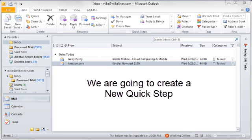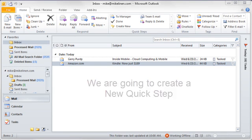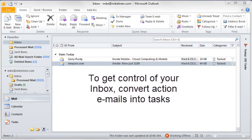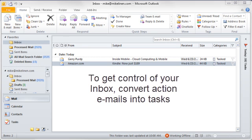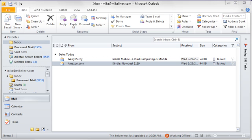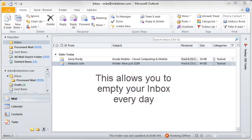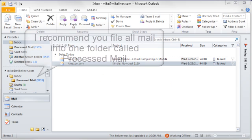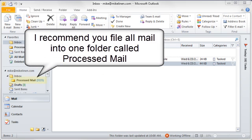What's it going to do? Well, if you've read my book, you know that the best way to get control of your inbox is to convert emails that have actions in them for you to do into prioritized Outlook tasks and then to manage those tasks in the task system. That way you can get control of your inbox and empty it. And book readers know that to do that, I recommend you file all mail into one mail folder called the Processed Mail folder.